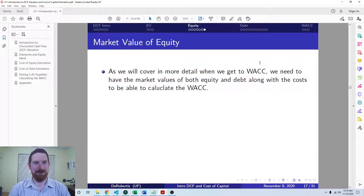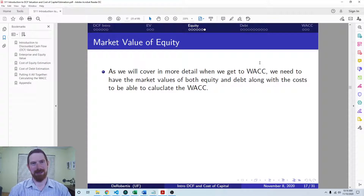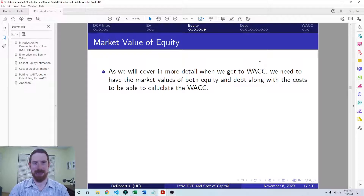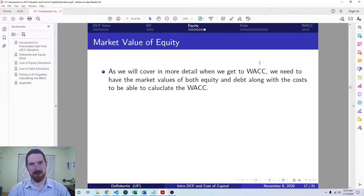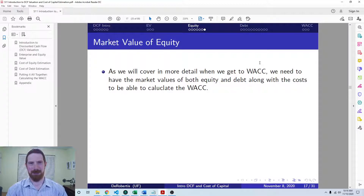Coming to the market value of equity, we need this basically in order to create the weights in the WACC formula. The weights are calculated by taking the market value of equity divided by the total capital — that's the equity weight. Similarly, the debt weight is the market value of debt divided by total capital. Total capital is just the sum of the market values of equity and debt, as long as we're ignoring preferred stock, which tends to be a very minor portion of the capital structure.